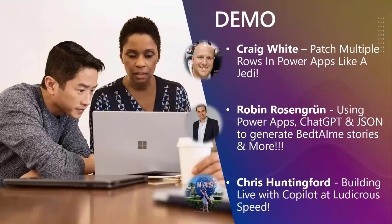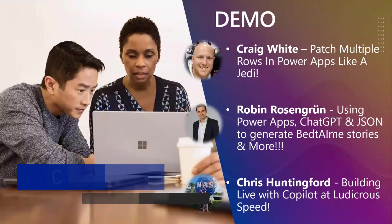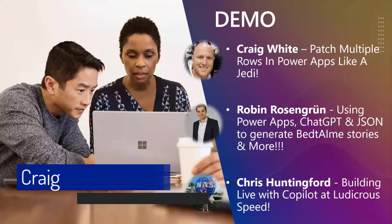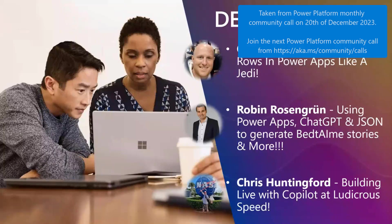We're going to begin with Craig White. The topic is patch multiple rows in Power Apps like a Jedi. Craig, the floor is yours.